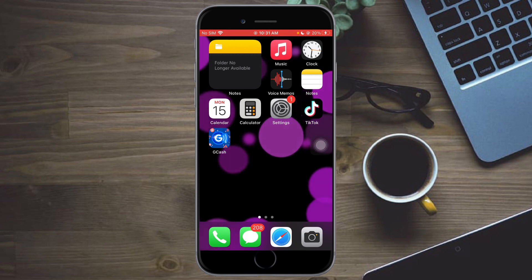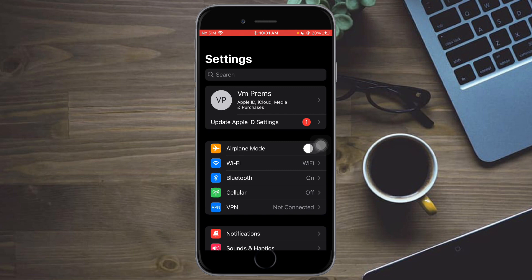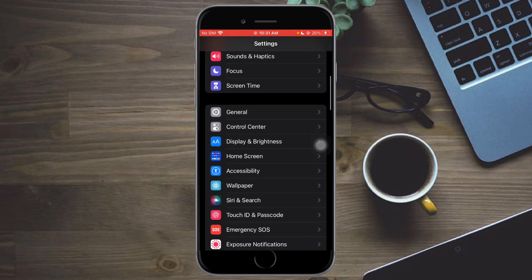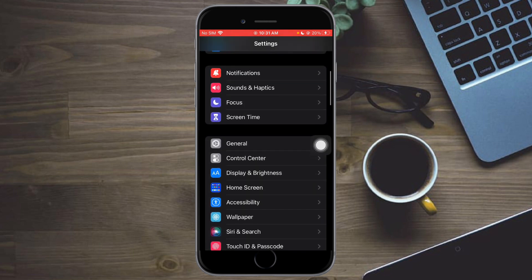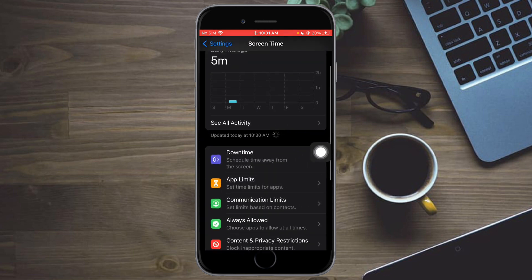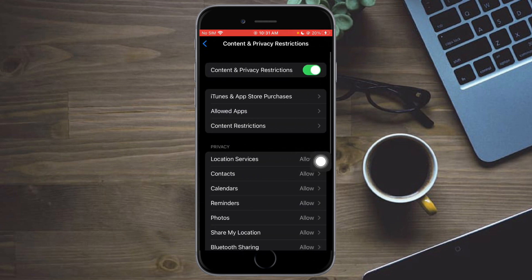What I recommend you do is head over to your Settings, and from there head over to Screen Time. Then click on Content and Privacy Restrictions.